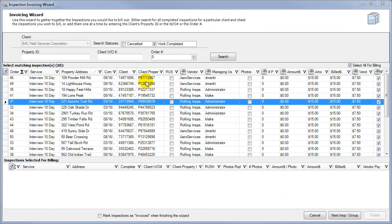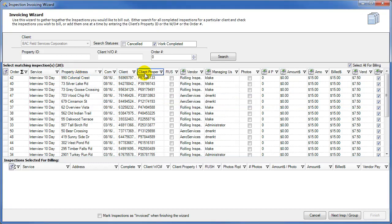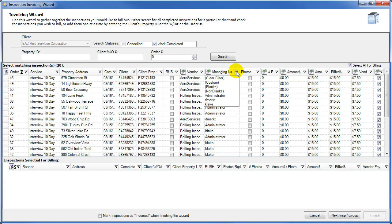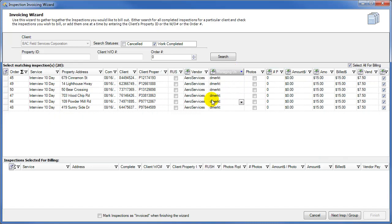The Inspection Invoice Wizard has been enhanced to give you more power over your inspection invoicing procedures. You can now sort your columns by clicking on them, just like you can with any of the other grids inside of the FieldCom.net program. You can also filter the columns. For instance, if you wanted to filter by Managing User, you can now do so.